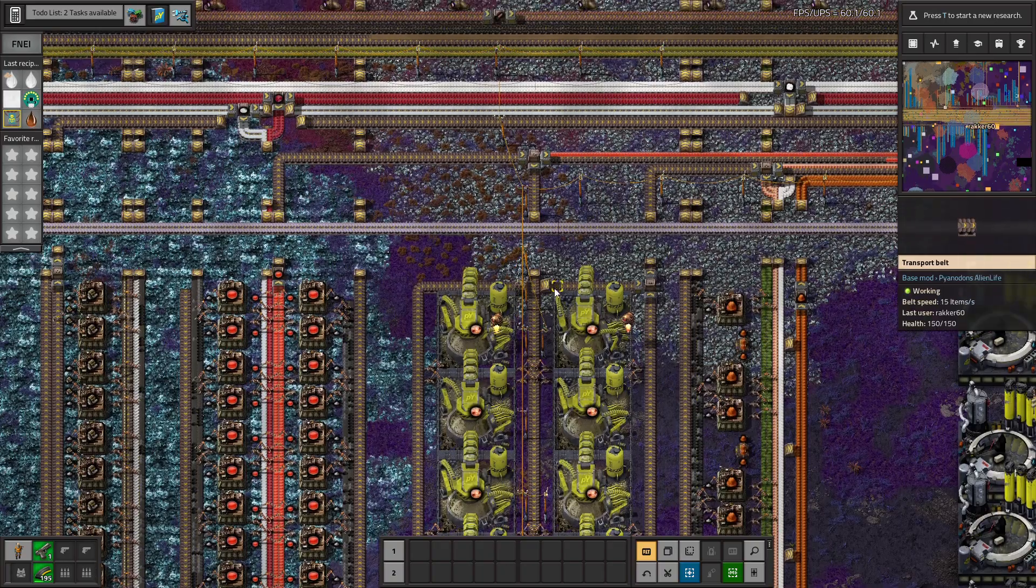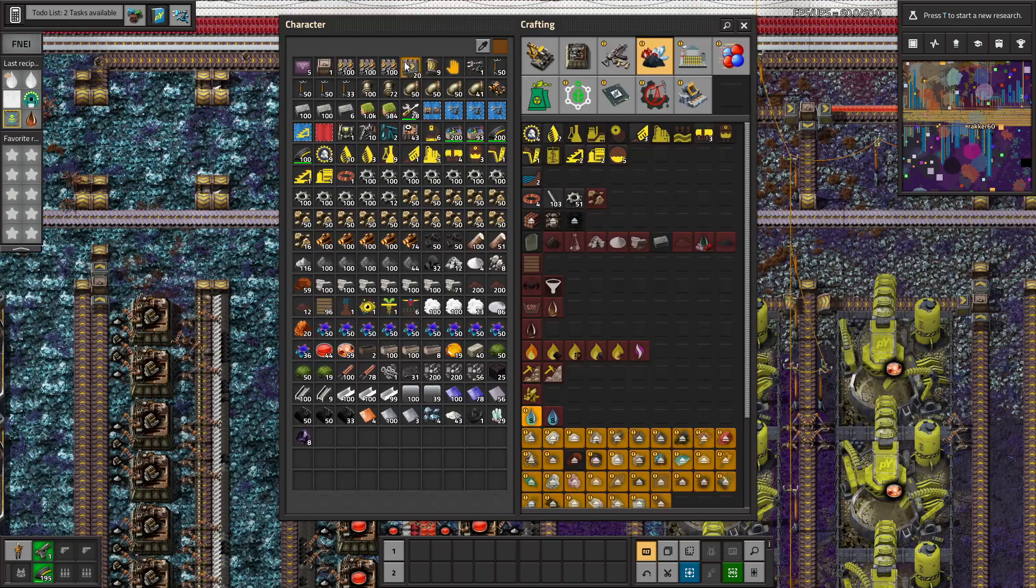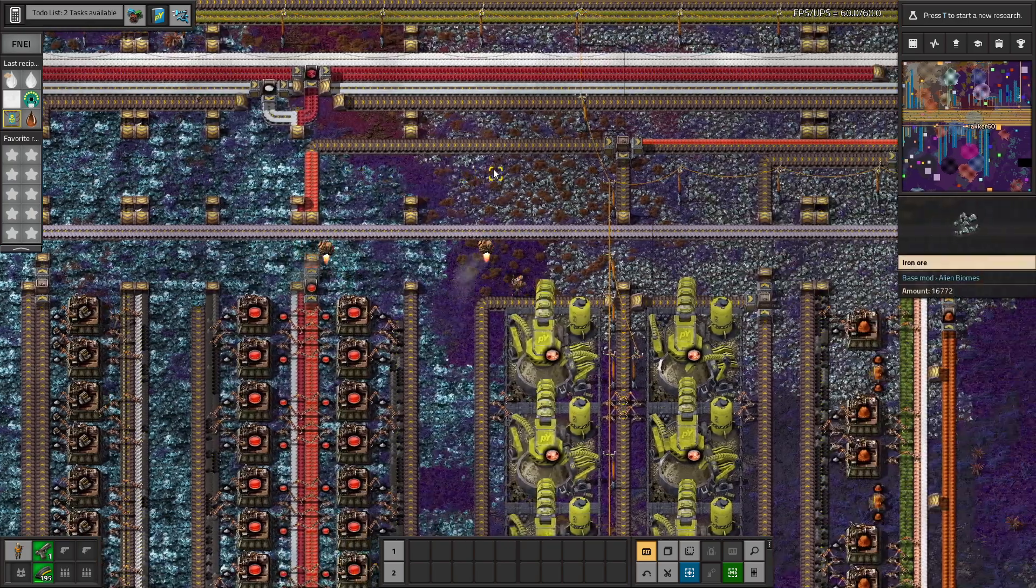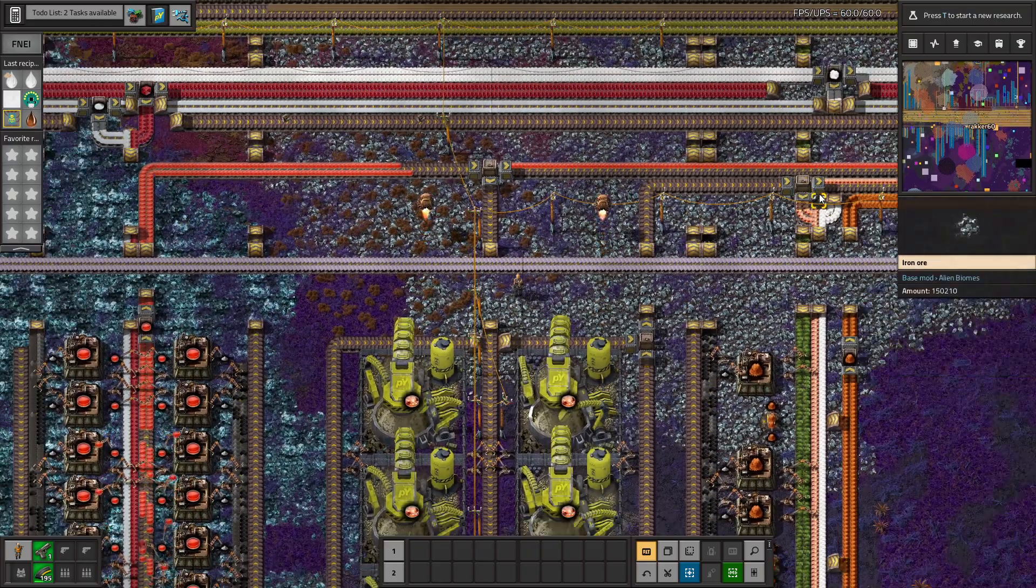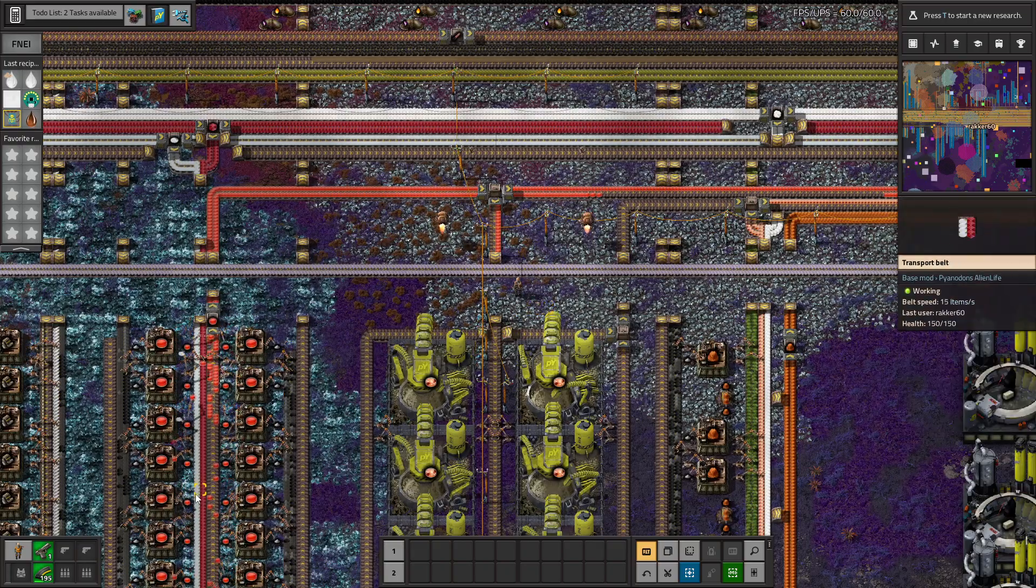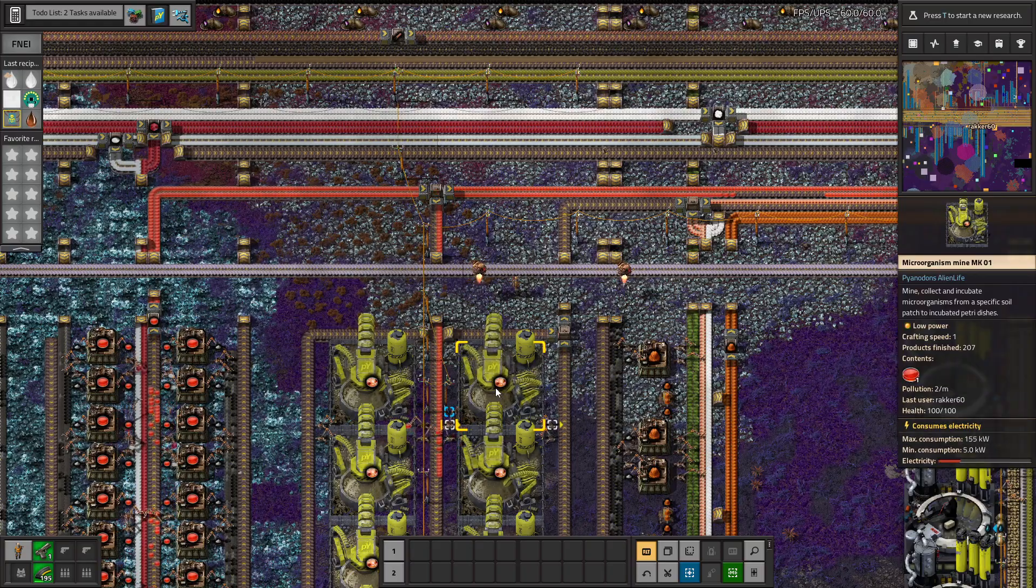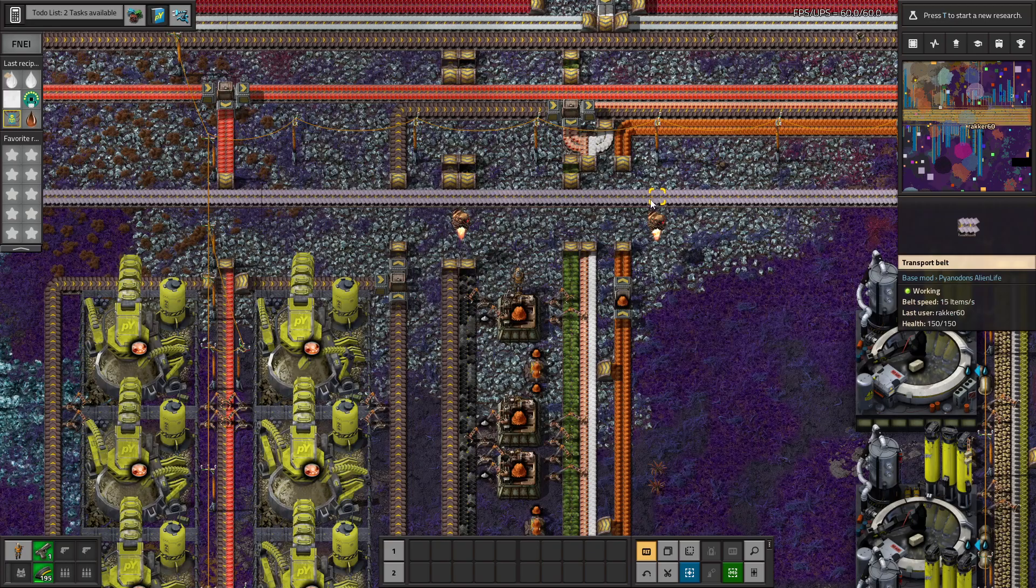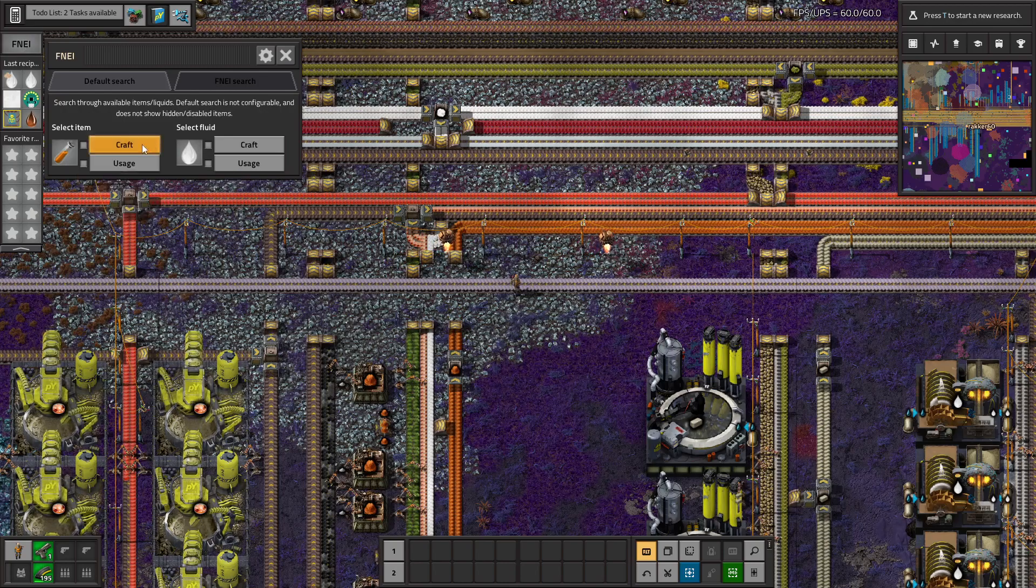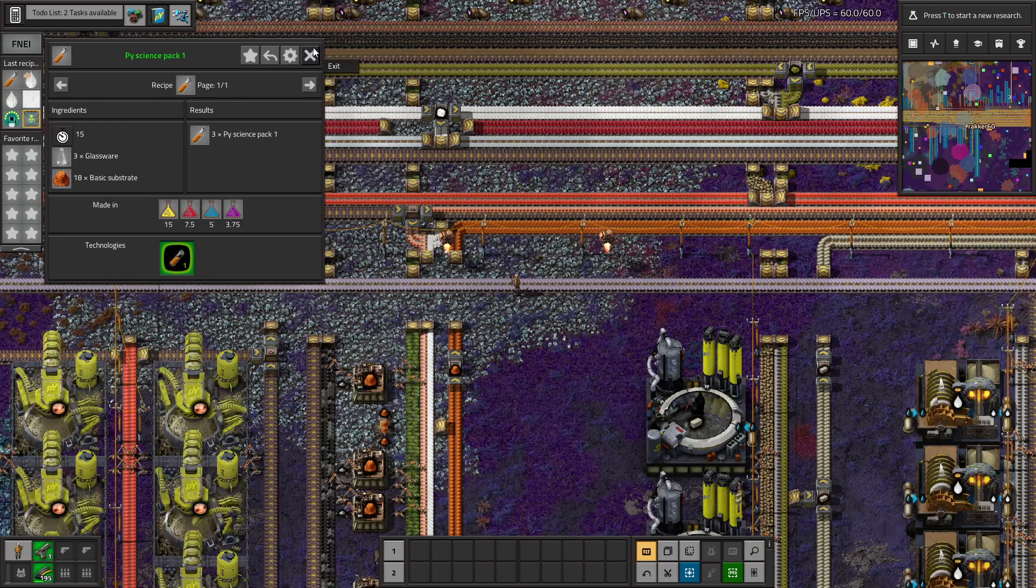It's a slow process, you see. This is basic substrate. Basic substrate is an ingredient for the pie potion. Now we need glassware. Glassware is a whole story.